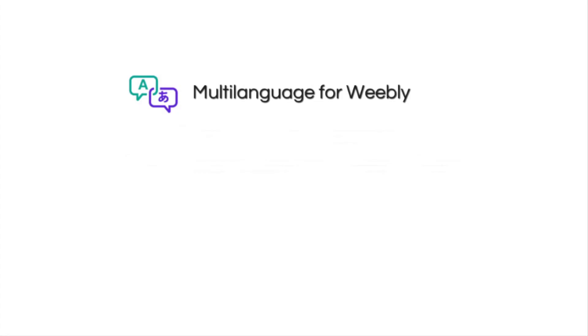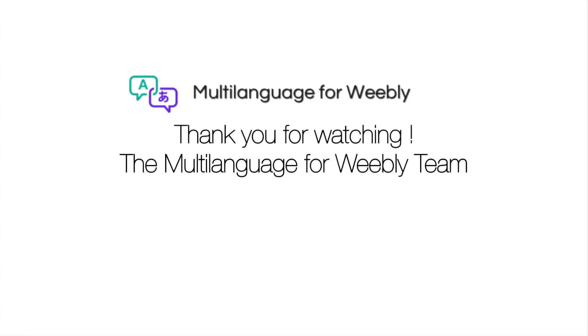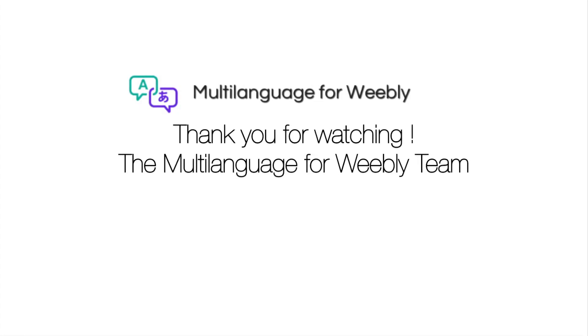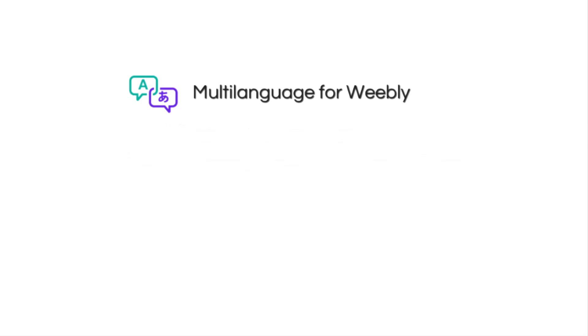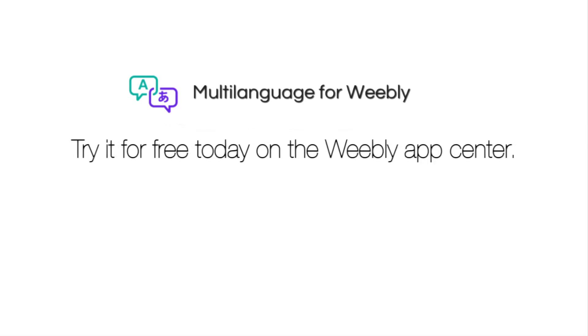We hope you have enjoyed our video and we thank you for watching. Try Multi-Language for Weebly on the Weebly App Center today.